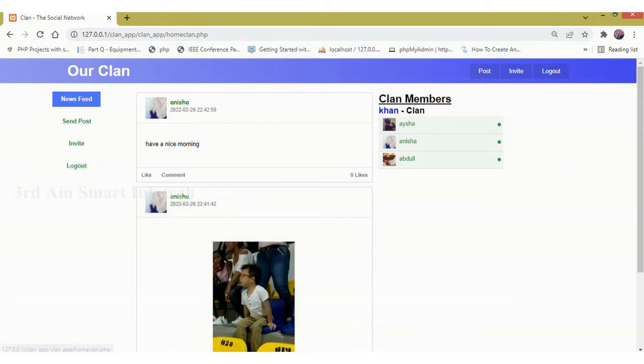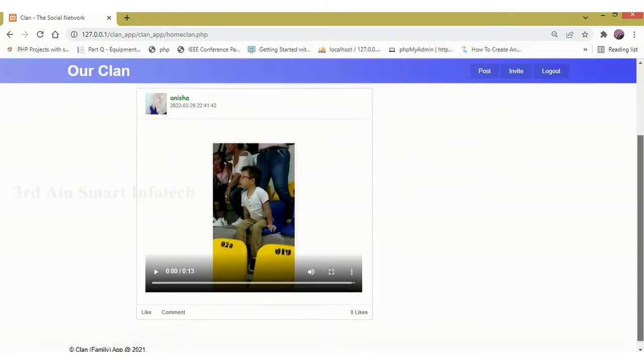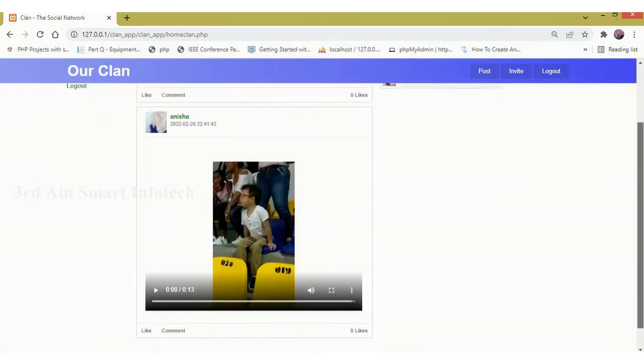This is news feed page. Here all the news of the family will be displayed.